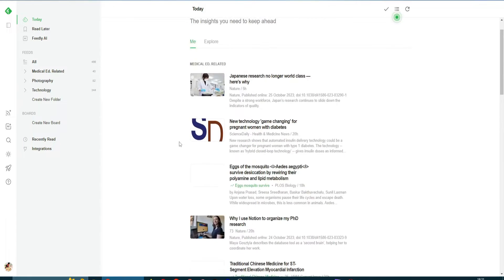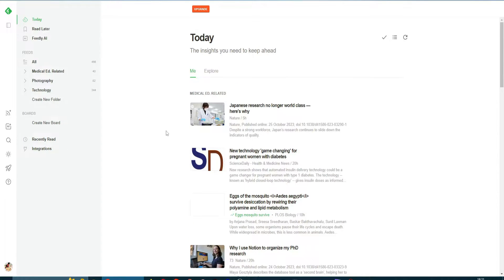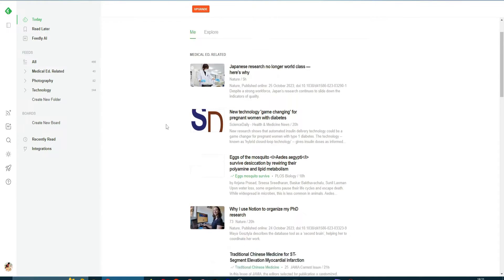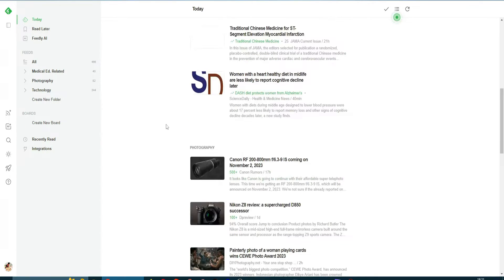You don't need to go to Google every time and search for articles and search for new research. We have the 'Today' section and 'Explore'.